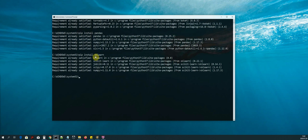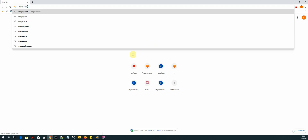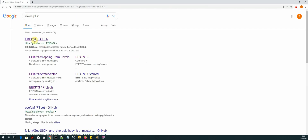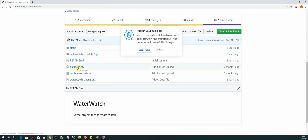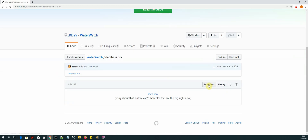The next thing we need to do is download our data file — the dataset we'll be working with while building our dashboard application. Let's open up our web browser and navigate to my GitHub repository, which is called eBasis GitHub. Click on the first link, select the 'Water Watch' repository, and find the file called database.csv. Click on it and then select download.